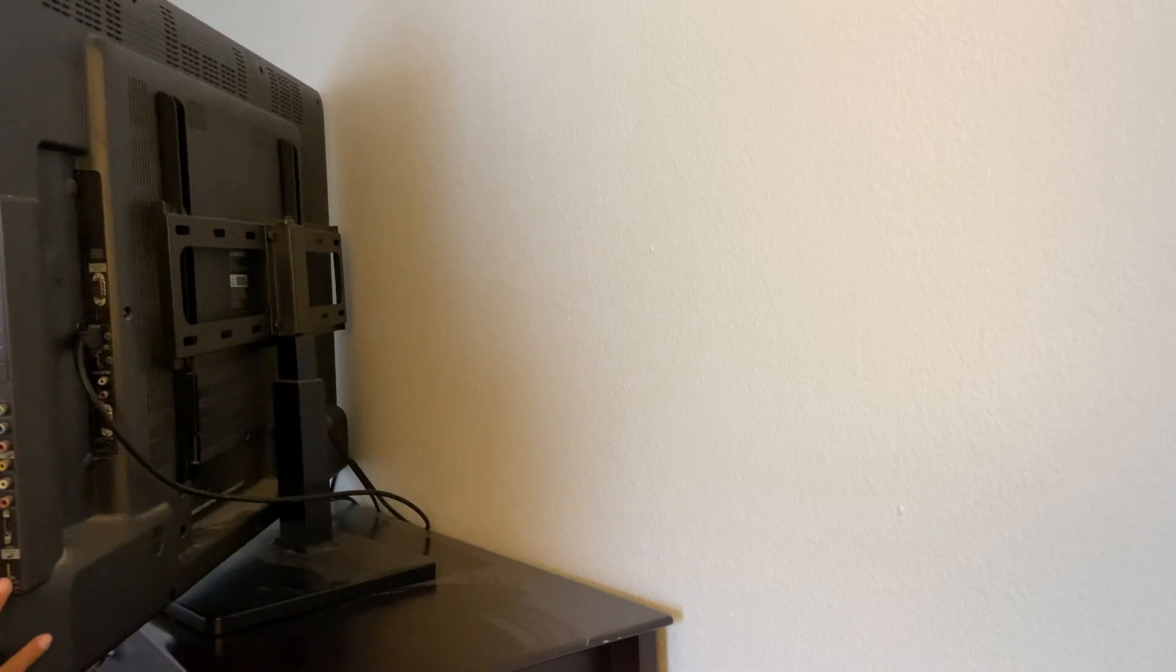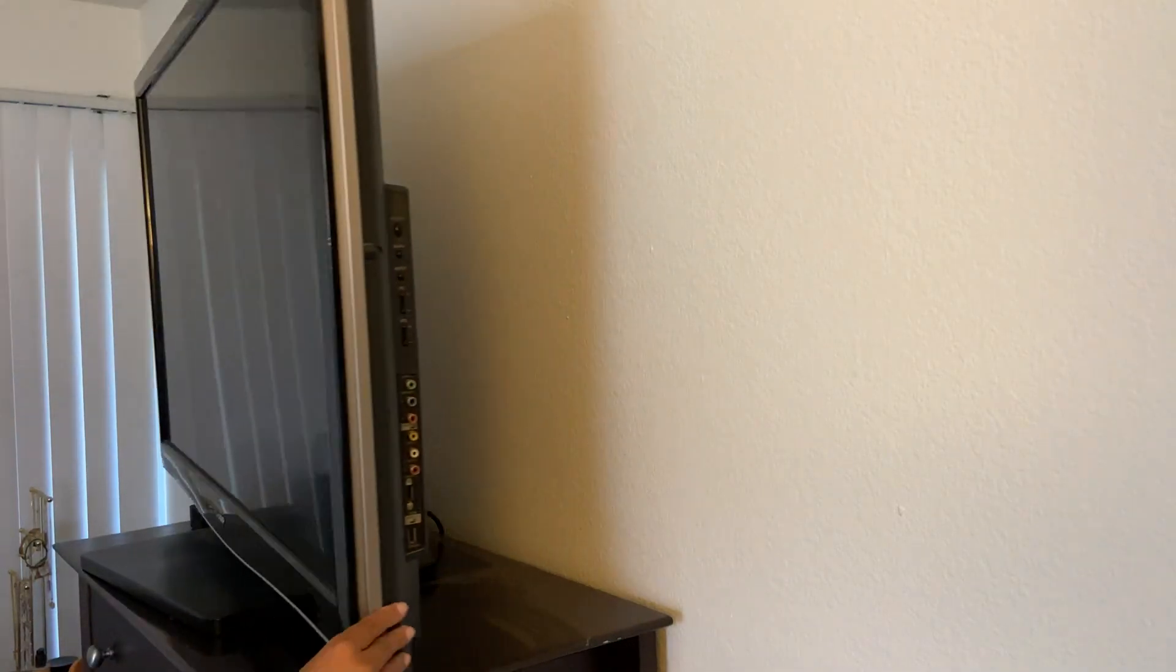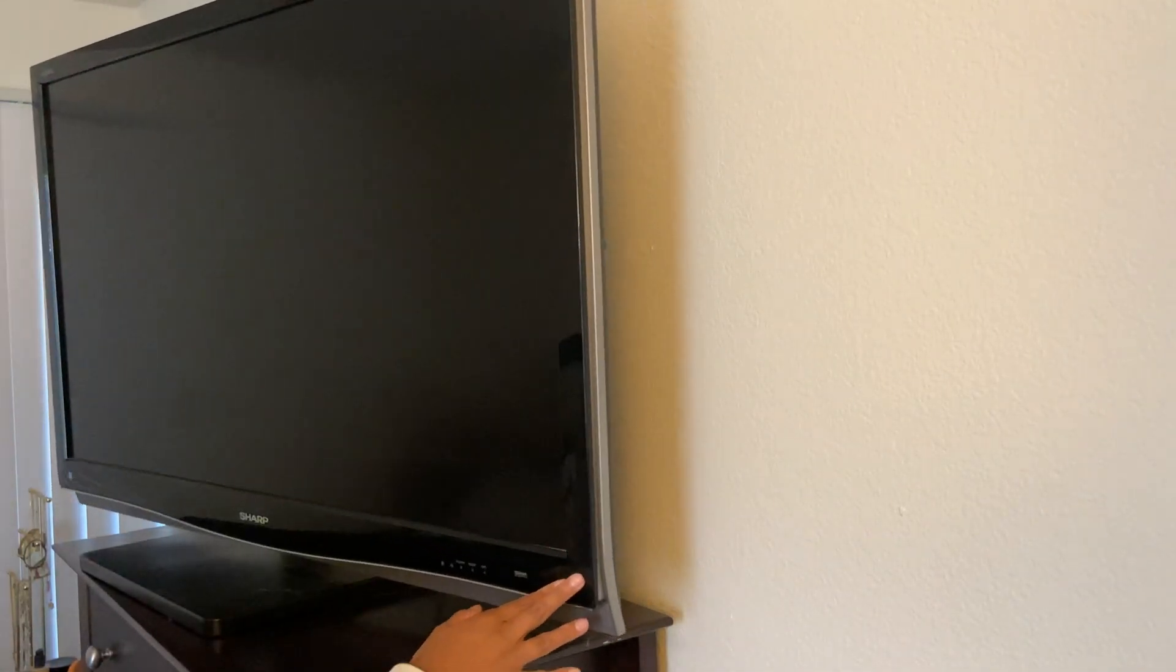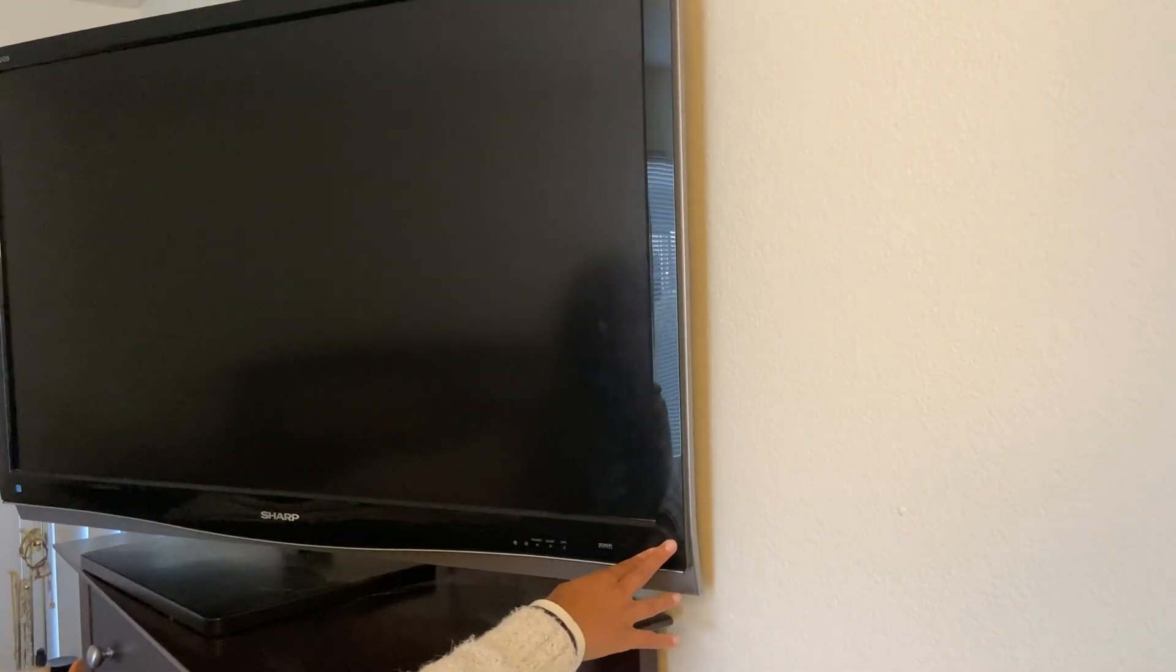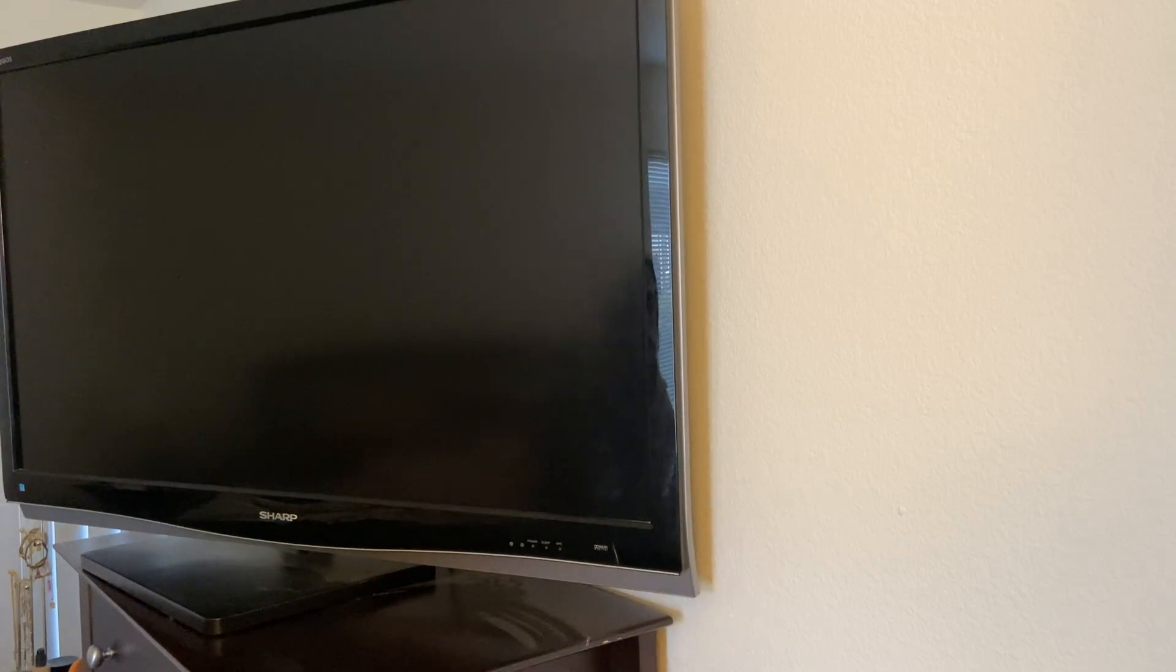And then again, it does have this swivel function so that way you can put the TV at whatever position is best for you.